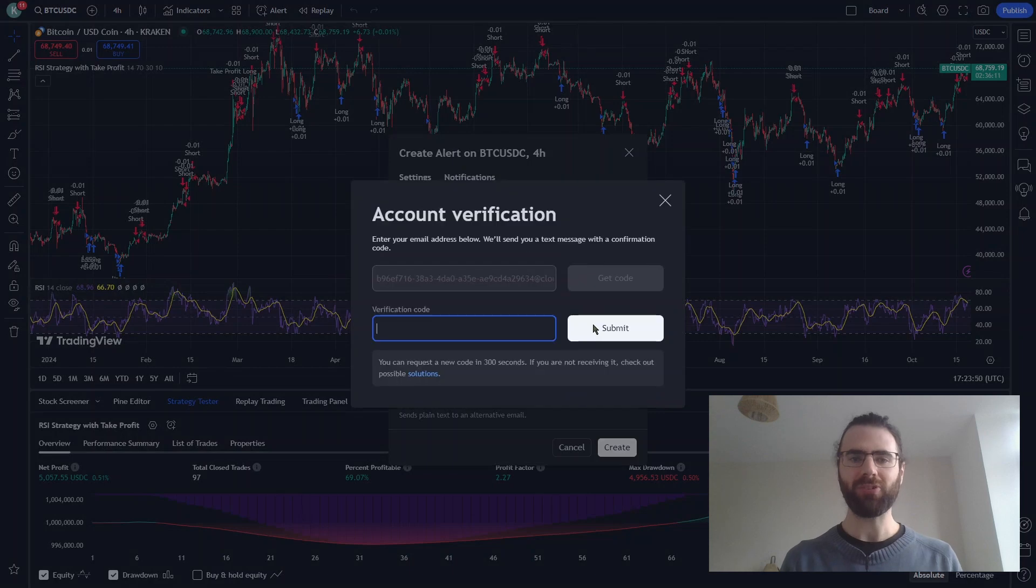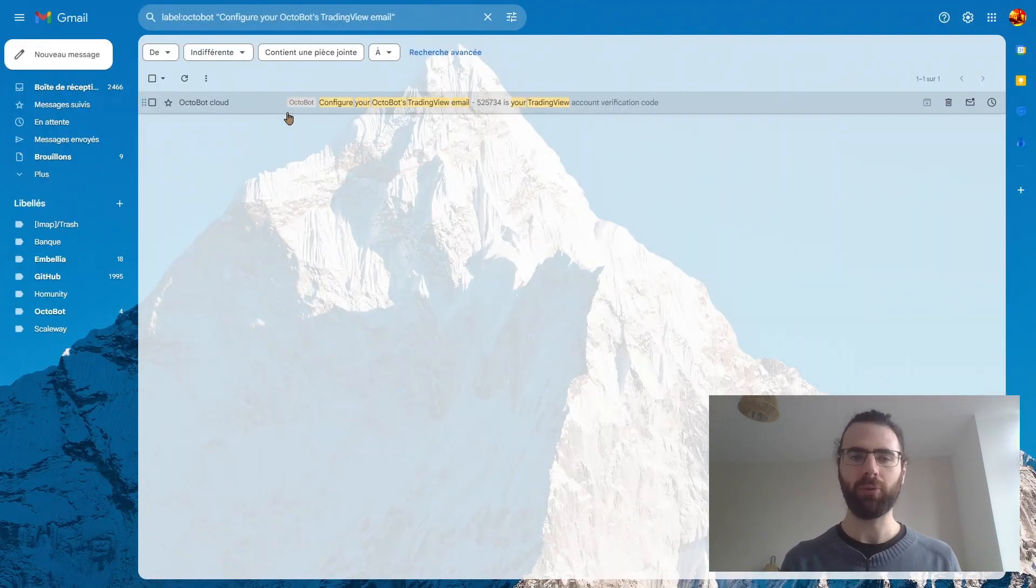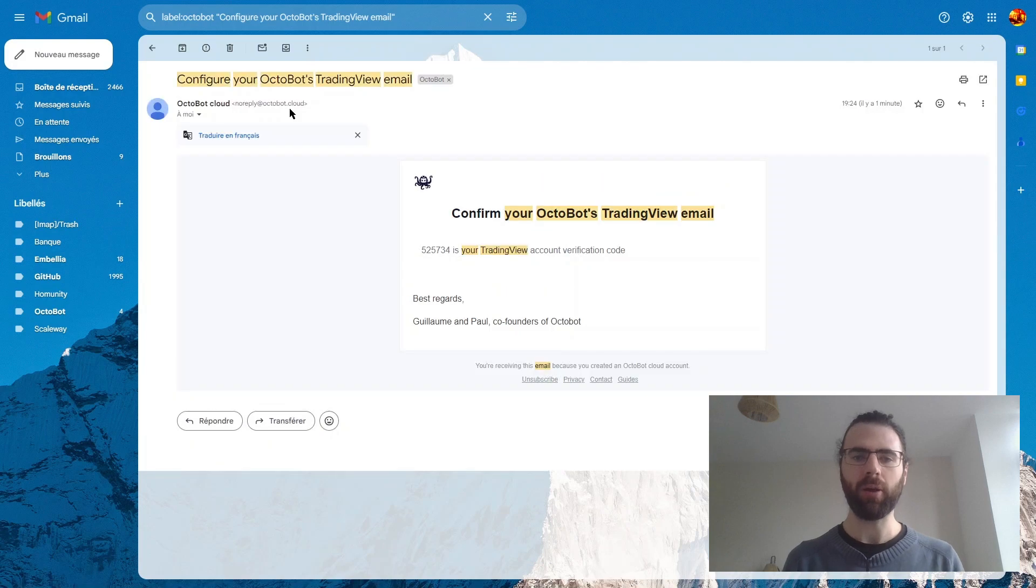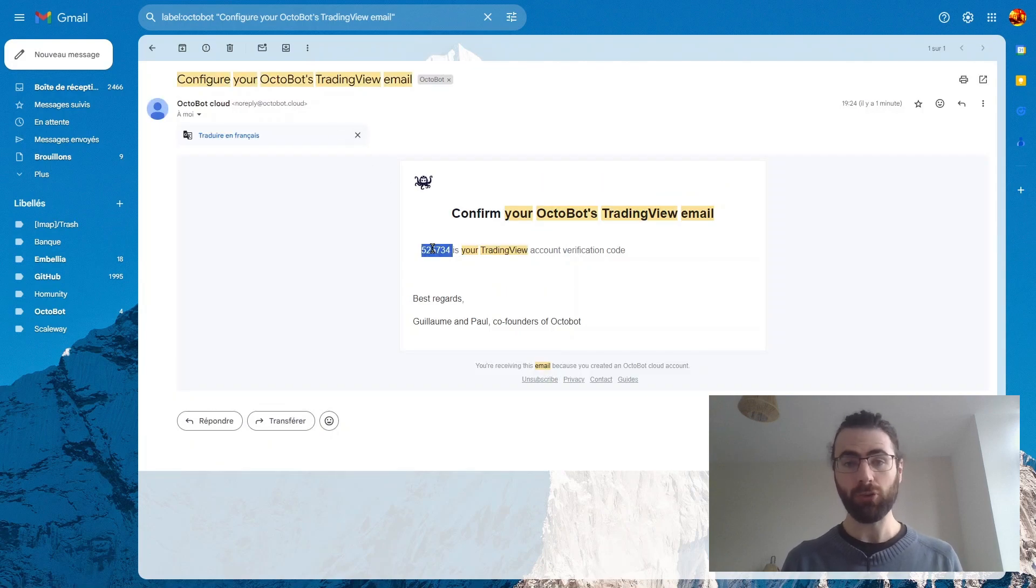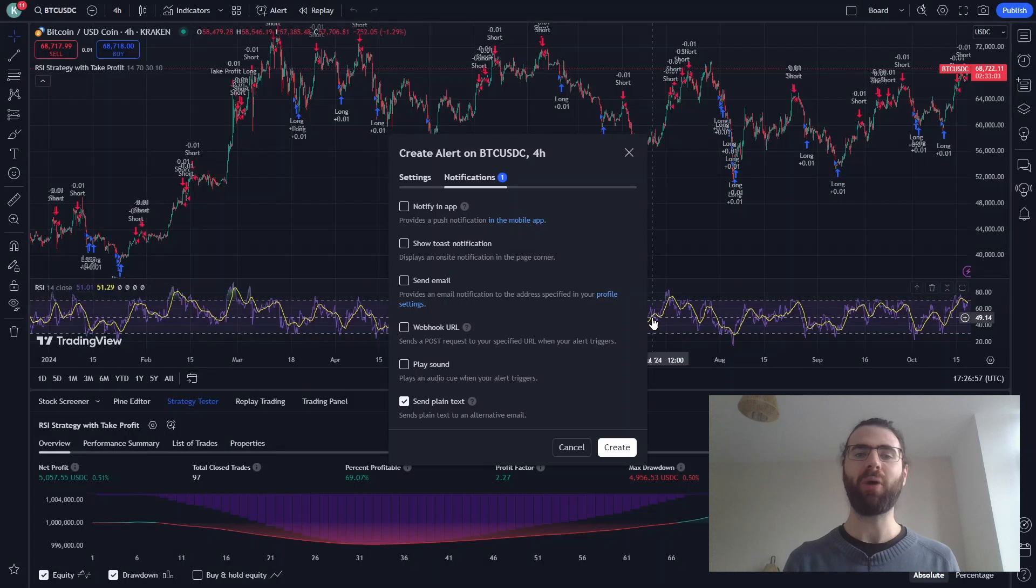To check the address, TradingView is sending a confirmation code. You'll receive this code on your regular Octobot Cloud account email address. Just paste it into the TradingView form, and that's it! Our alerts are now sent over to our Octobot.